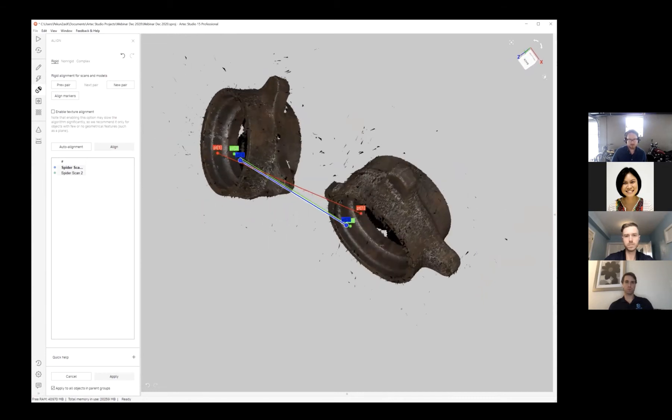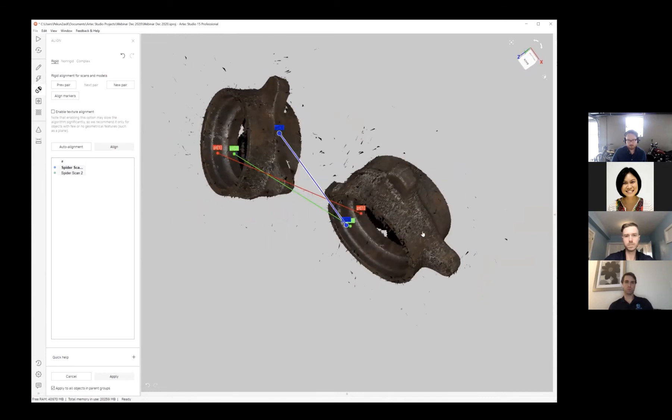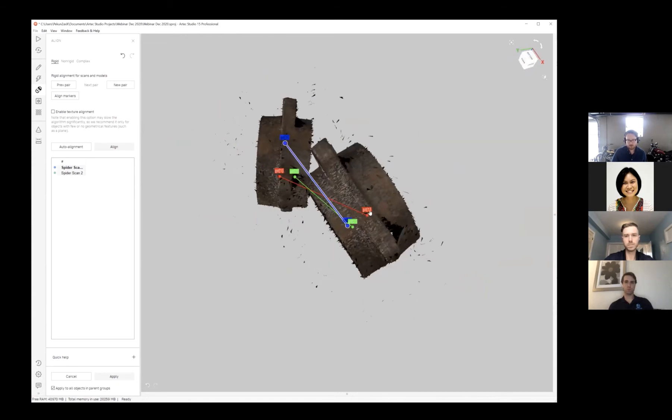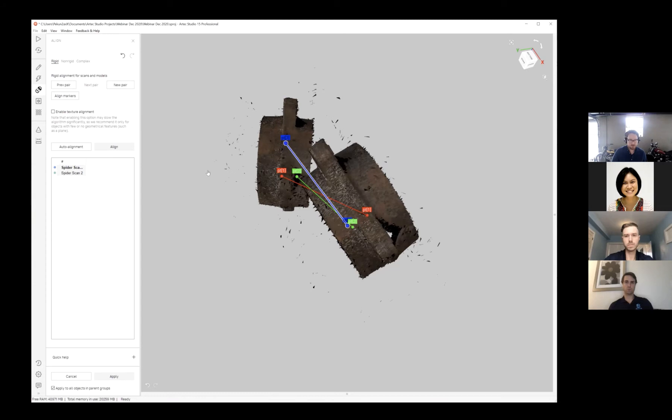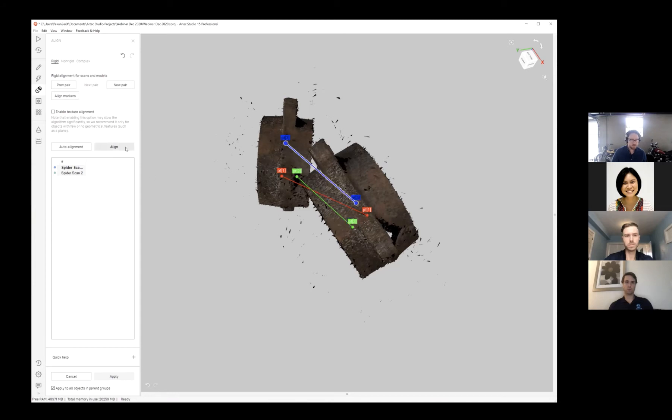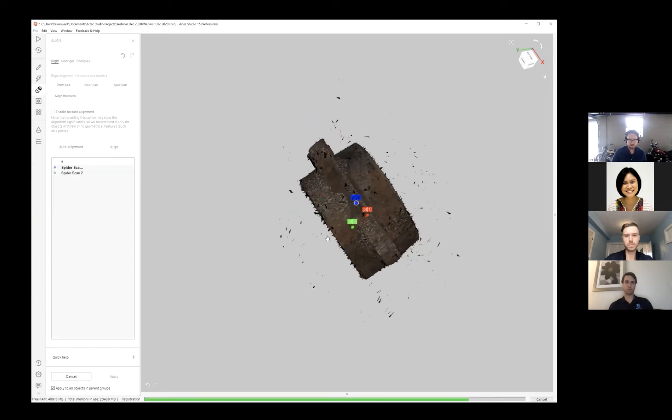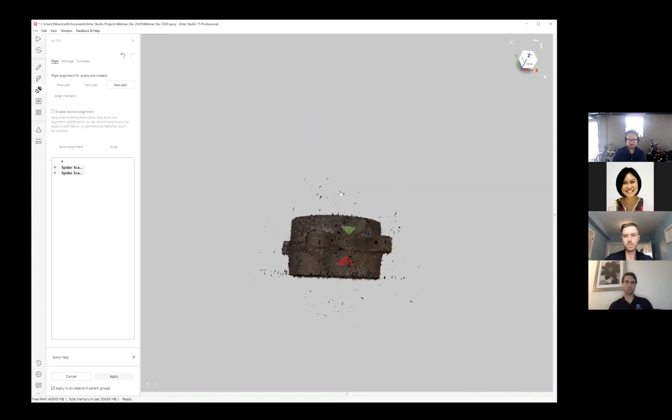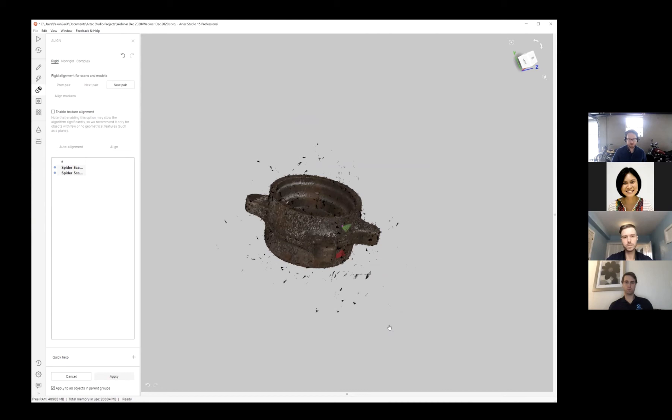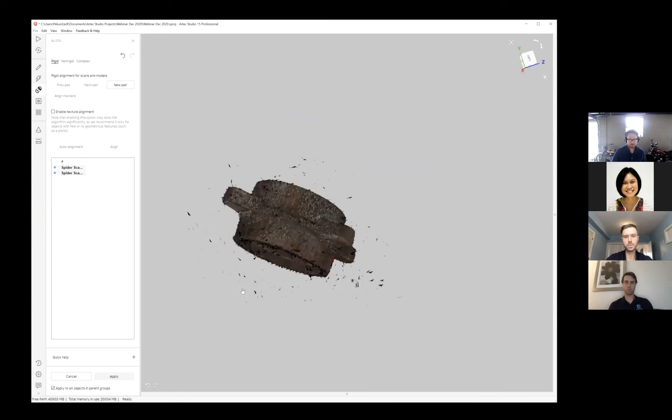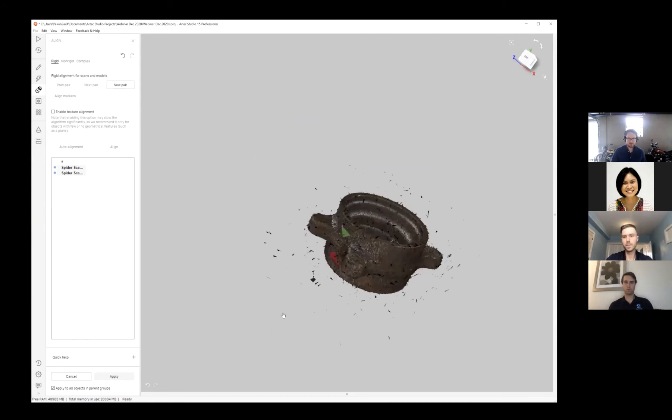I'll just do one over here on the opposite side, hit align, and there you go. That was quick and easy.